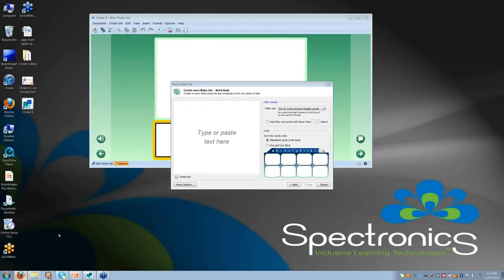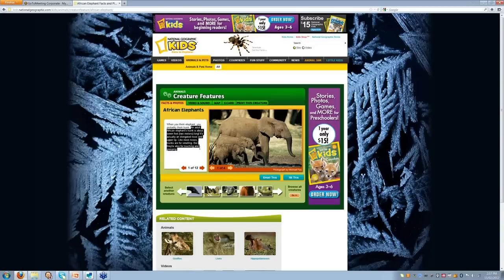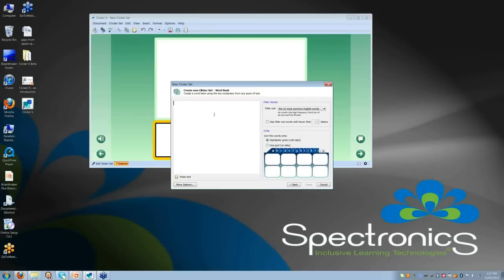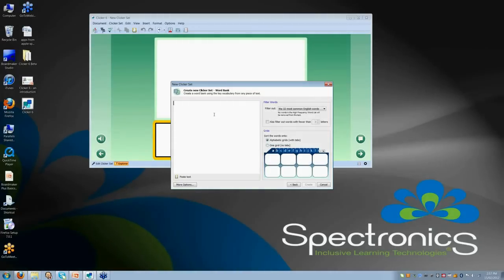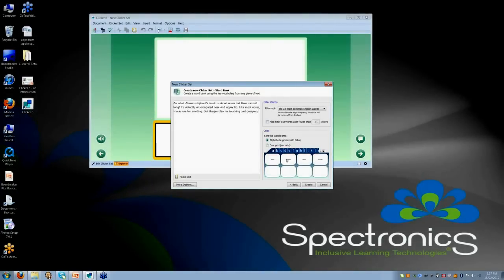So if I have got some text from a website, for example, or a document elsewhere on my computer, I can go and click and copy that and I can paste it into there.